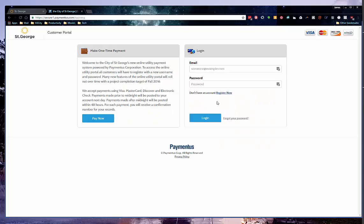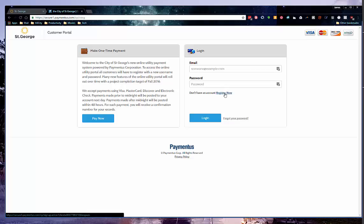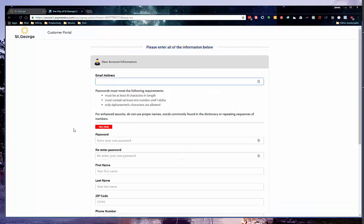You will be redirected to our new website with Paymentus. On the left is a section for one-time payment. On the right is a login section. This is where you will want to set up your online account. Under the password field, click Register Now.